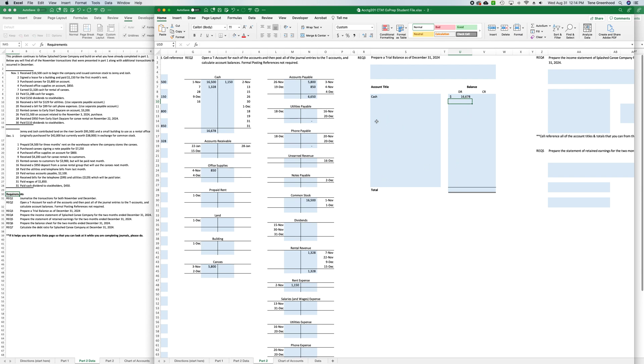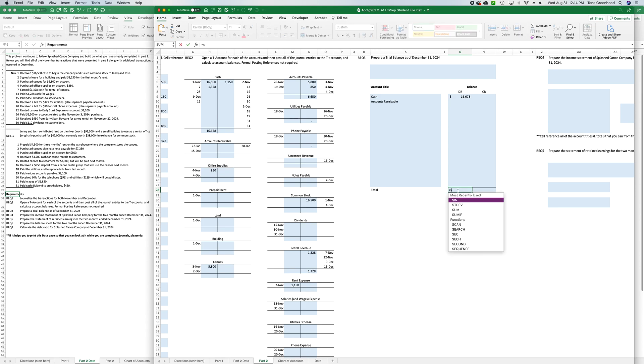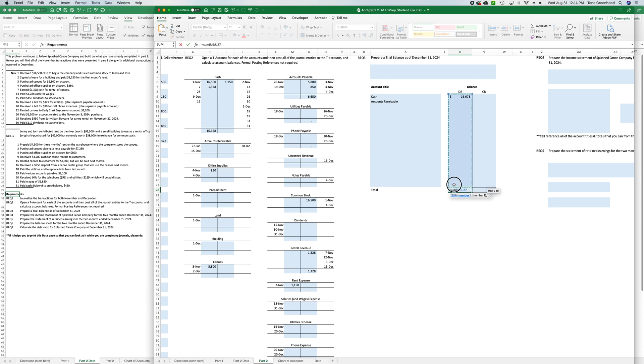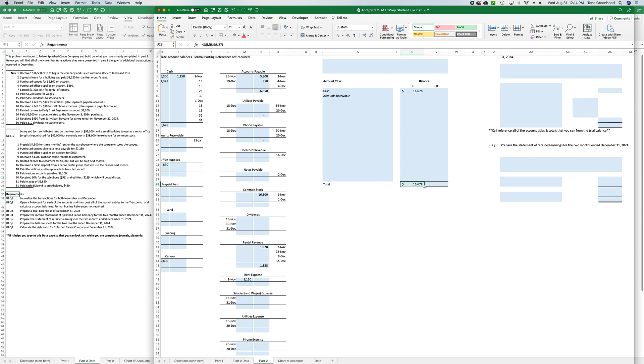And you would just continue to do that for every account we have listed. And then at the bottom, you'll do a sum function, so equals, sum, open parenthesis, that whole column, close parenthesis, enter, and we can drag that formula into the right. And so we haven't done that yet, so I'll show you. You see the box is highlighted, and there's a little square down at the bottom here.